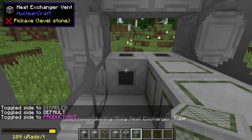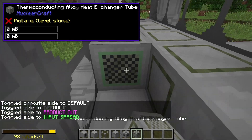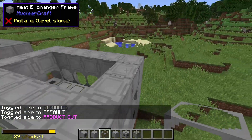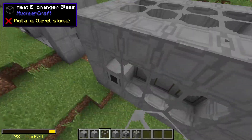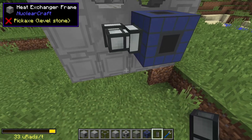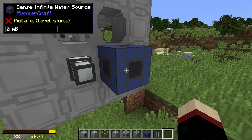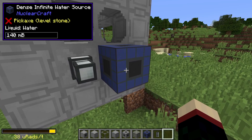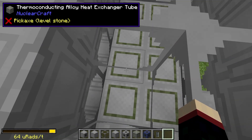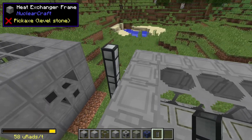Place an additional three tubes — this one is going to be product out. Add a heat exchanger vent, then place another row of tubes going in a different direction: default, input spread, three more tubes, product out, and another heat exchanger vent. Place glass on the sides and top. Now pump water into this vent using a fluid duct — unlink it. This is a dense infinite water source connected right off the vent. Looking inside, water is filling this row of heat exchanger tubes.